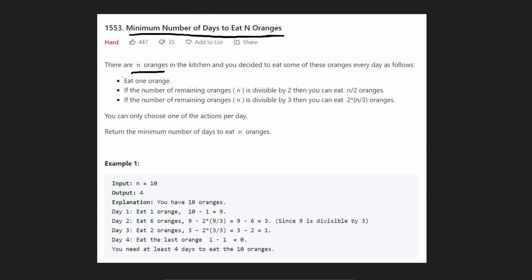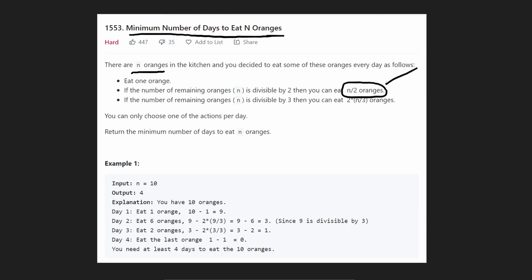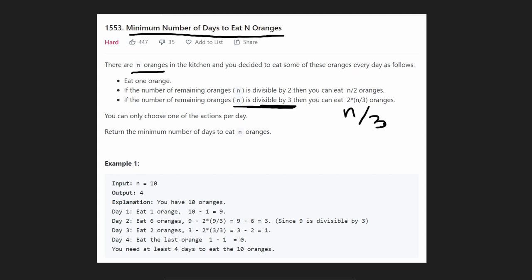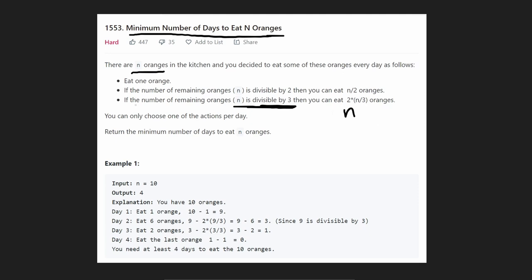We have three choices of how we can eat oranges on any given day. One choice is just to eat a single orange during that entire day. Another choice is if and only if N is divisible by two, then we are allowed to eat half of the oranges, leaving half remaining. The third choice is if and only if N is divisible by three, then we are allowed to eat two thirds of the oranges, leaving one third.